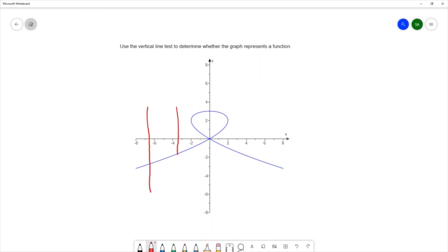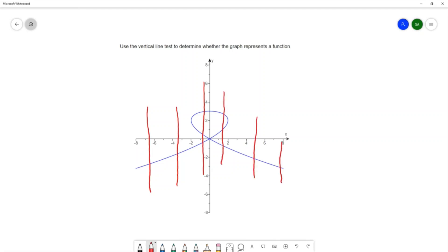As we draw the vertical lines, we're counting how many times that vertical line crosses the graph. For this vertical line, we have one crossing here. On this one, it crosses in three places. Here it crosses in three places, here it crosses in one place, and here it crosses in one place.